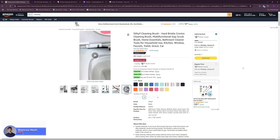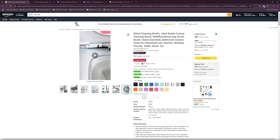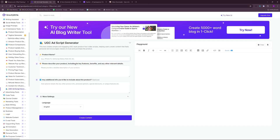Hi and welcome back to SkillCub. This is your host Shamrez, and we're finally going to create our own UGC ad. The first step is to choose any product. I've chosen this cleaning brush from Amazon. Once you're done choosing your product, you just have to copy the name of the product, and then go to this website, which is GravityWrite. I'll provide the link in the description for this UGC ad script generator.